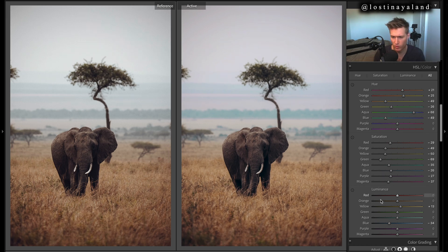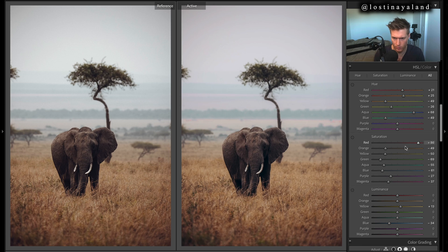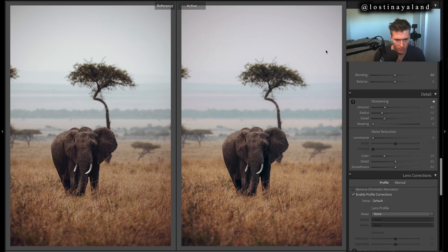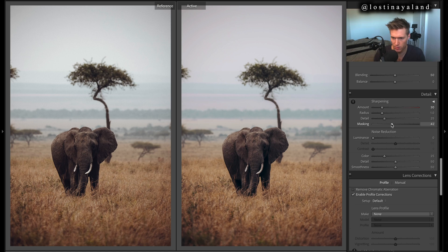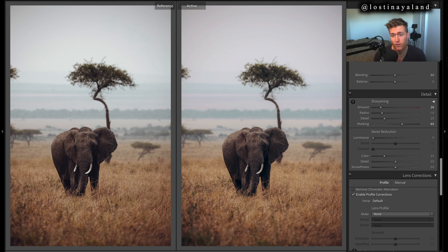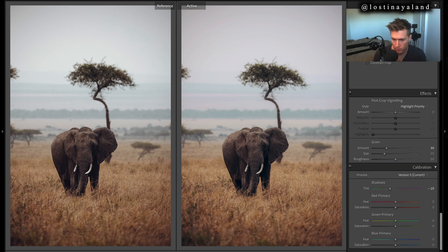Blue saturation needs to come down in the background. As for sharpening, we'll keep it pretty low. It's hard to see exactly what she's done with sharpening sometimes, but we'll go with a low amount because it was taken at f/5.6 which is really sharp.